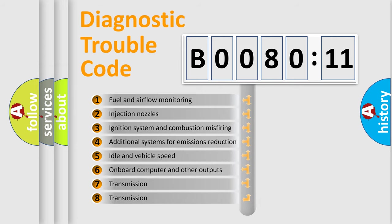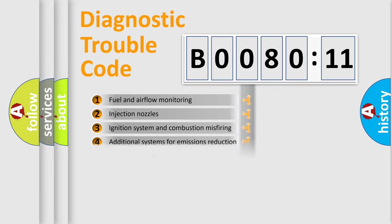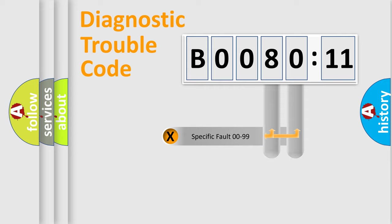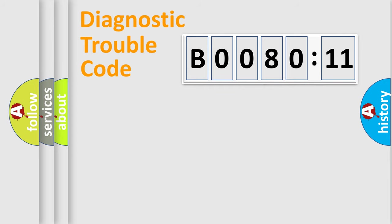The third character specifies a subset of errors. The distribution shown is valid only for the standardized DTC code. Only the last two characters define the specific fault of the group.